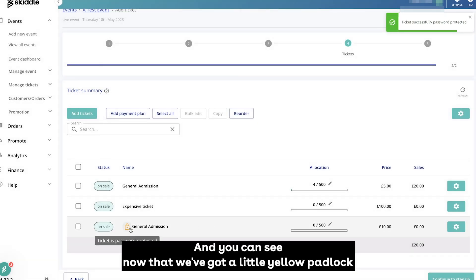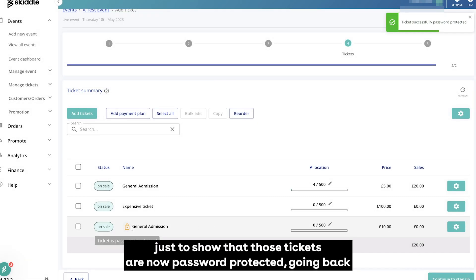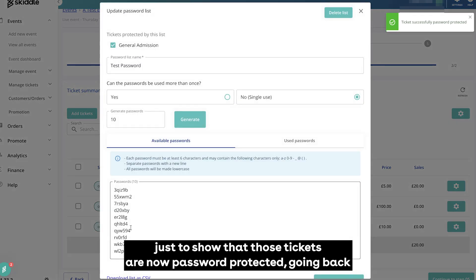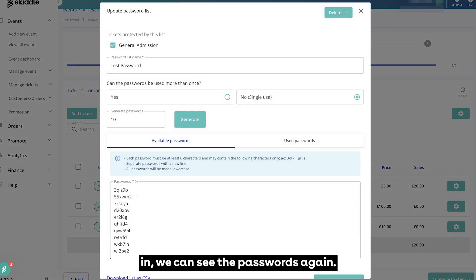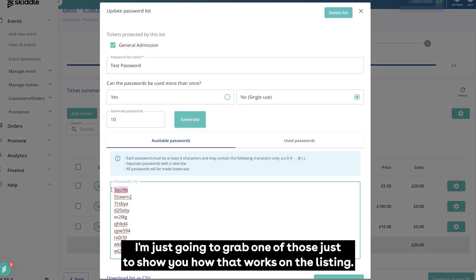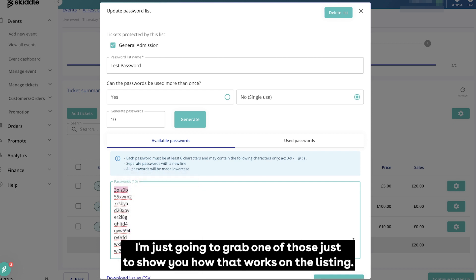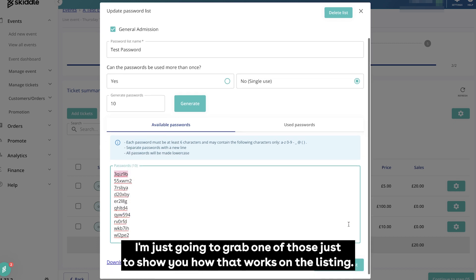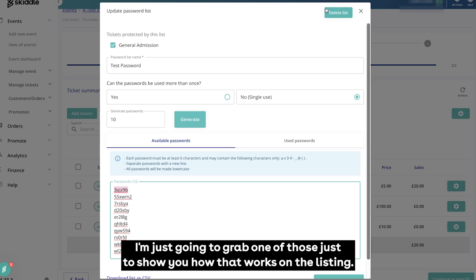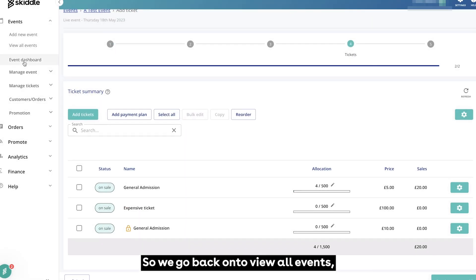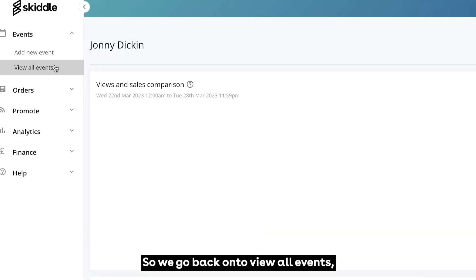You can see now that we've got a little yellow padlock just to show that those tickets are now password protected. Going back in we can see the passwords again. I'm just going to grab one of those just to show you how that works on the listing. So we go back onto view all events.